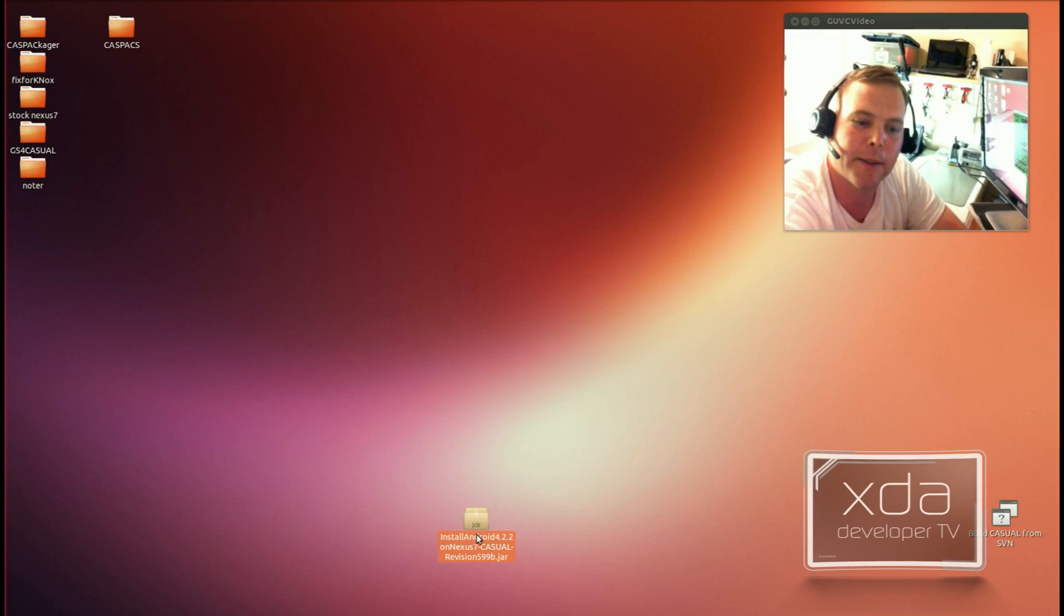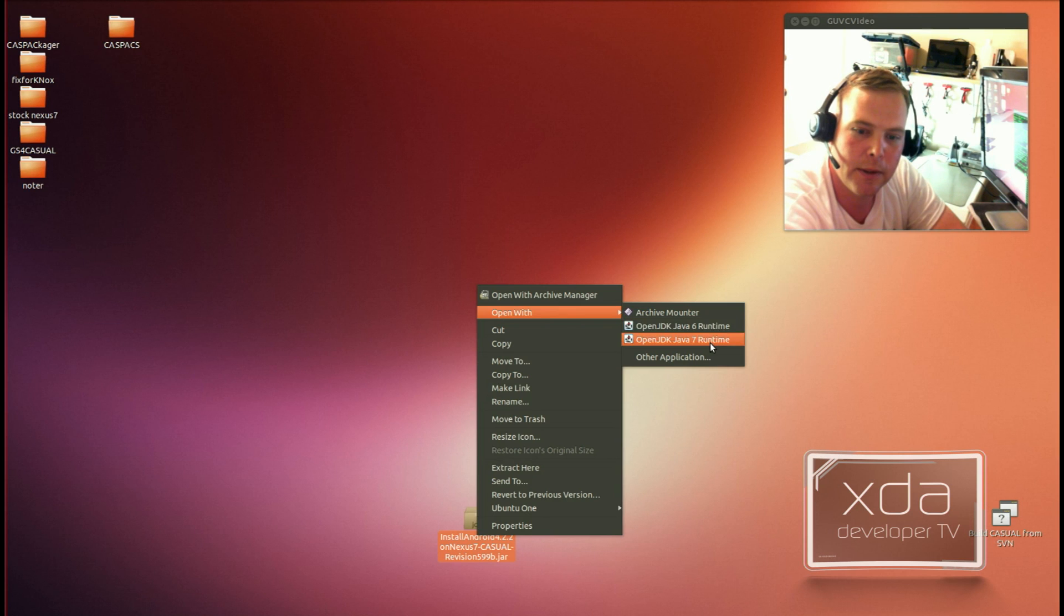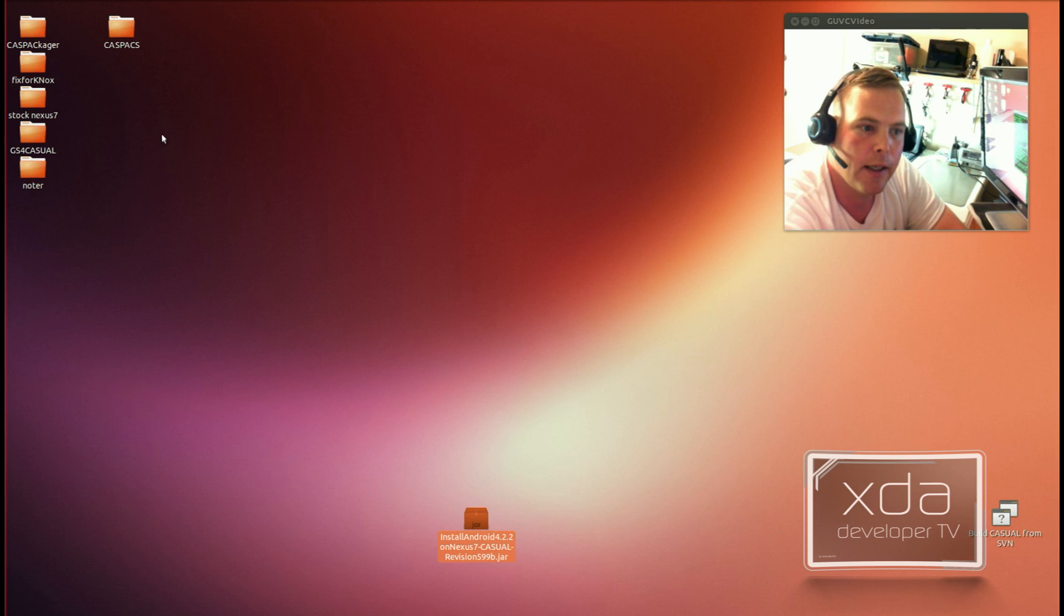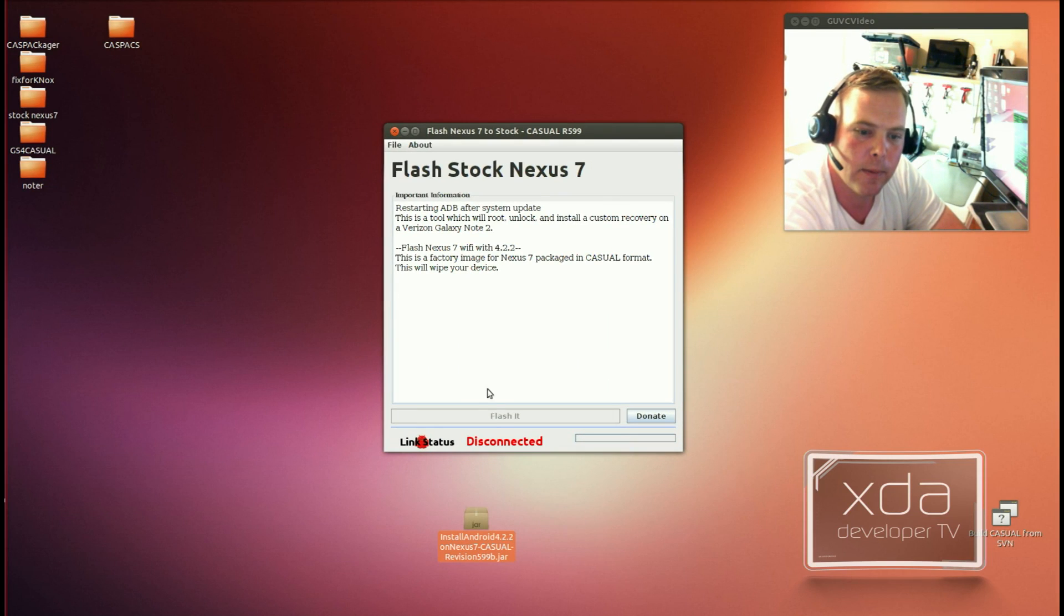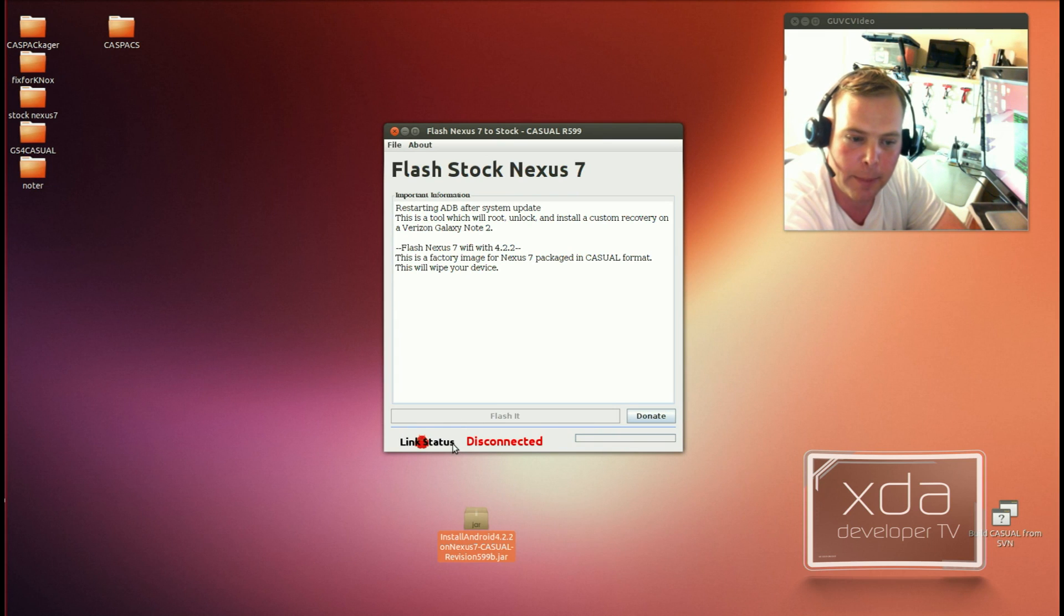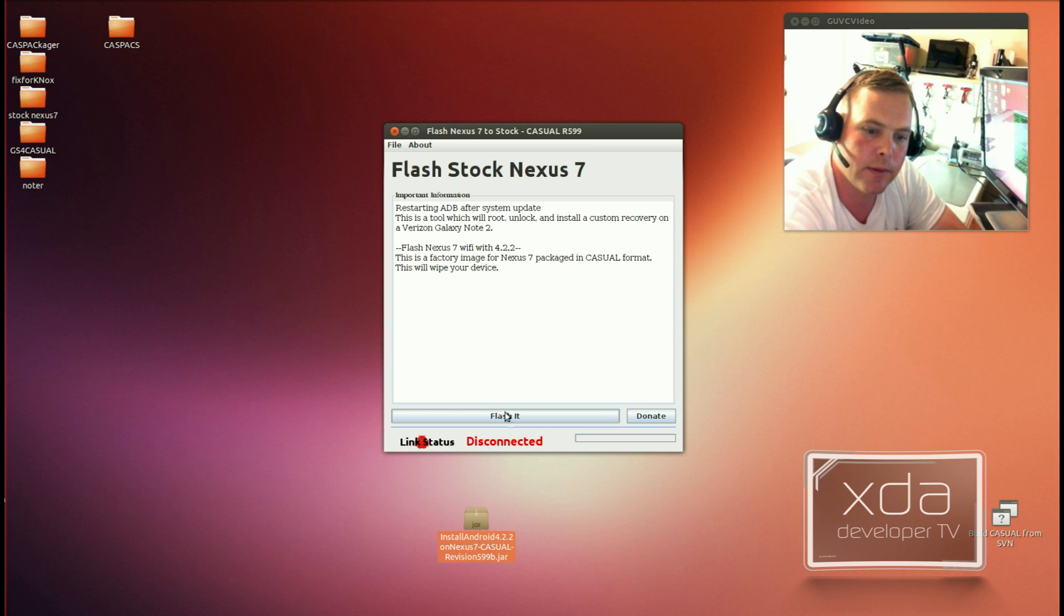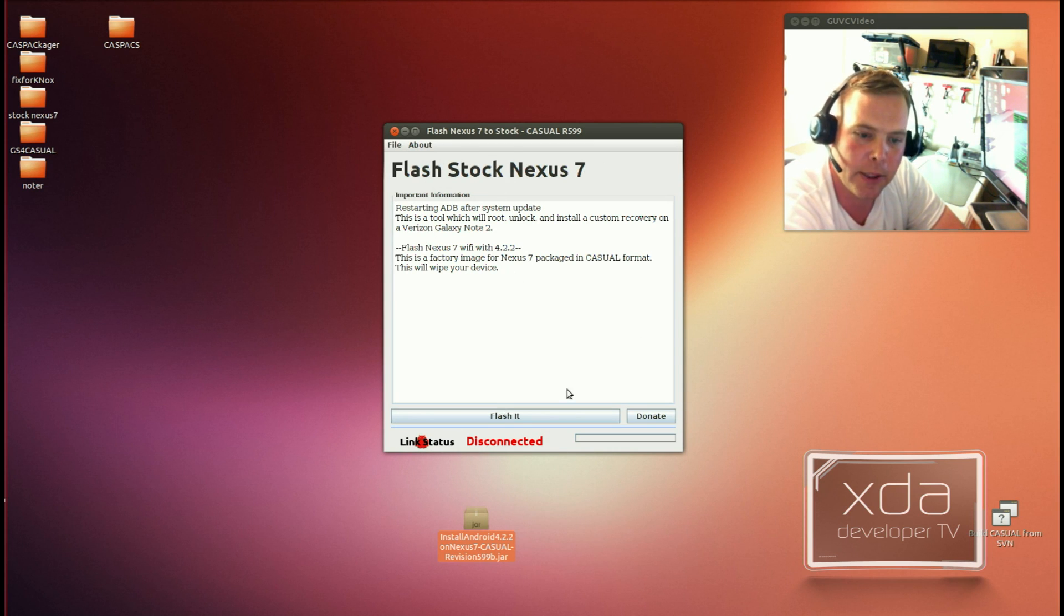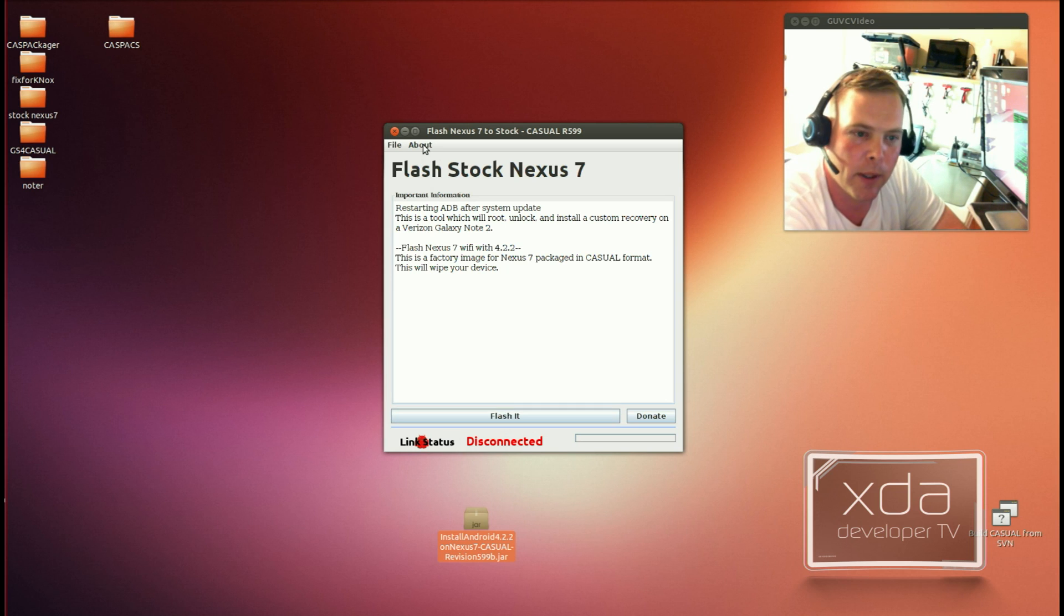Alright, so let's start by opening up Casual, and you can see here that we have this button is grayed out, and if you want to enable that button, you can just double-click the link status icon down there. Now, normally, this would be a picture up here, and that would normally say do it, but we'll get to that in a minute.